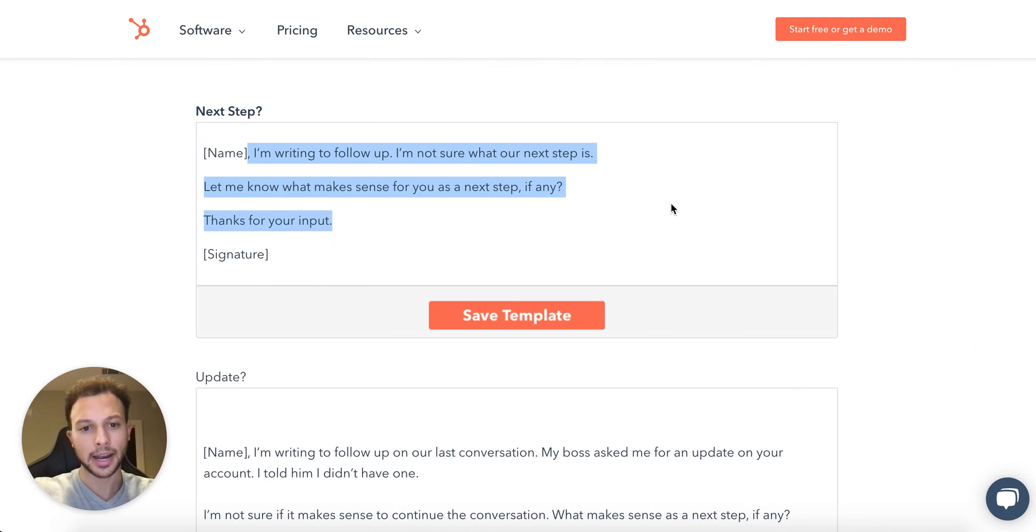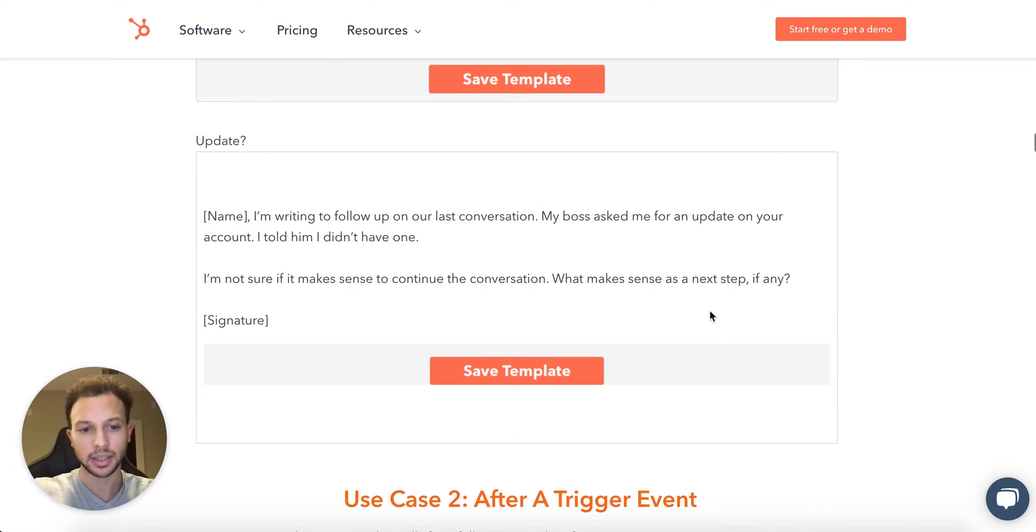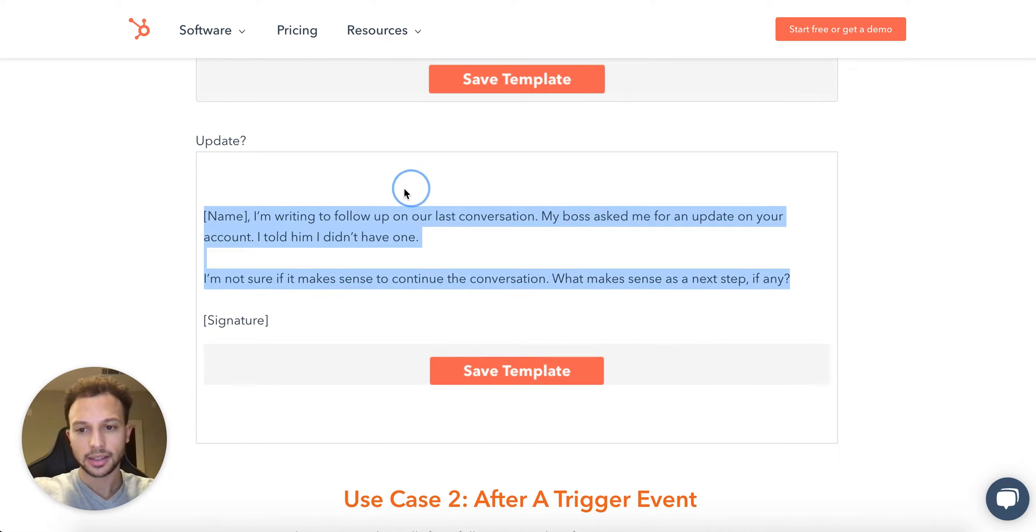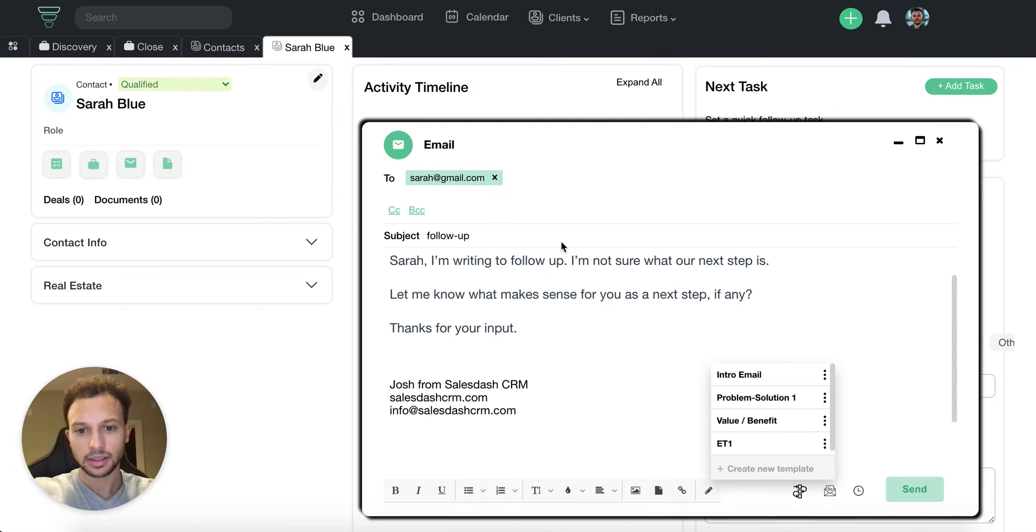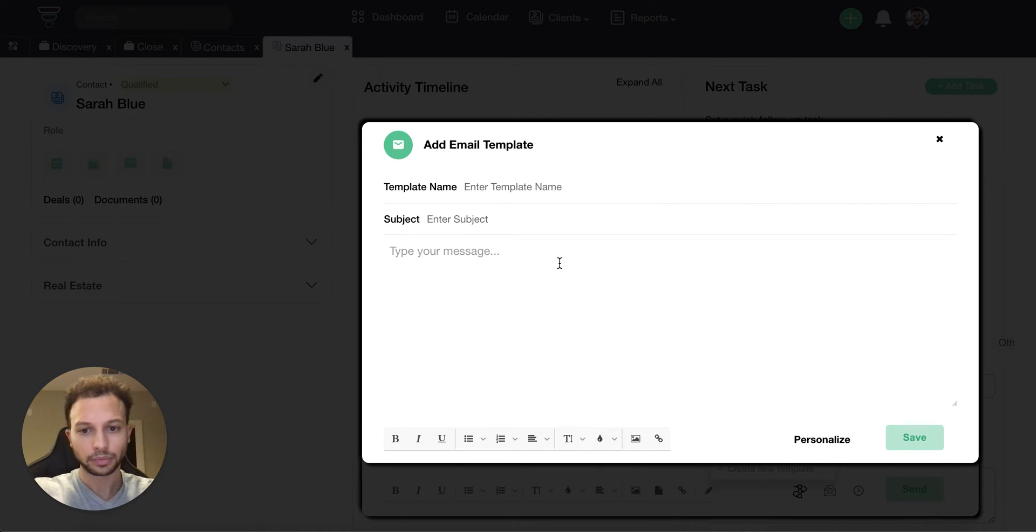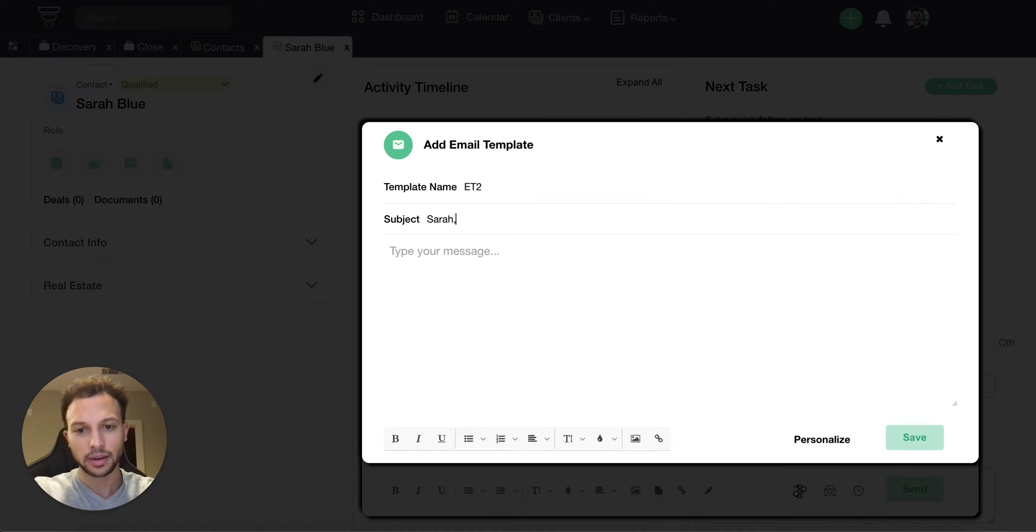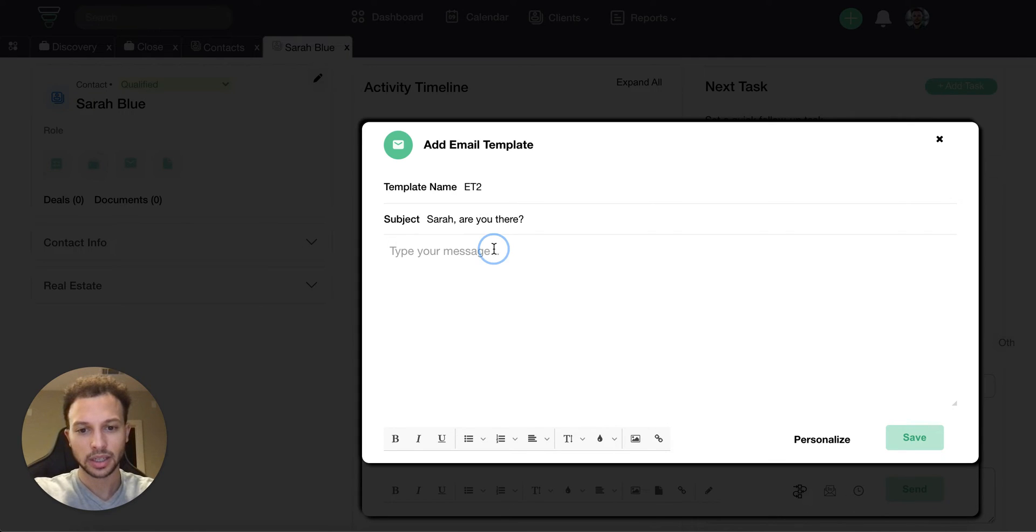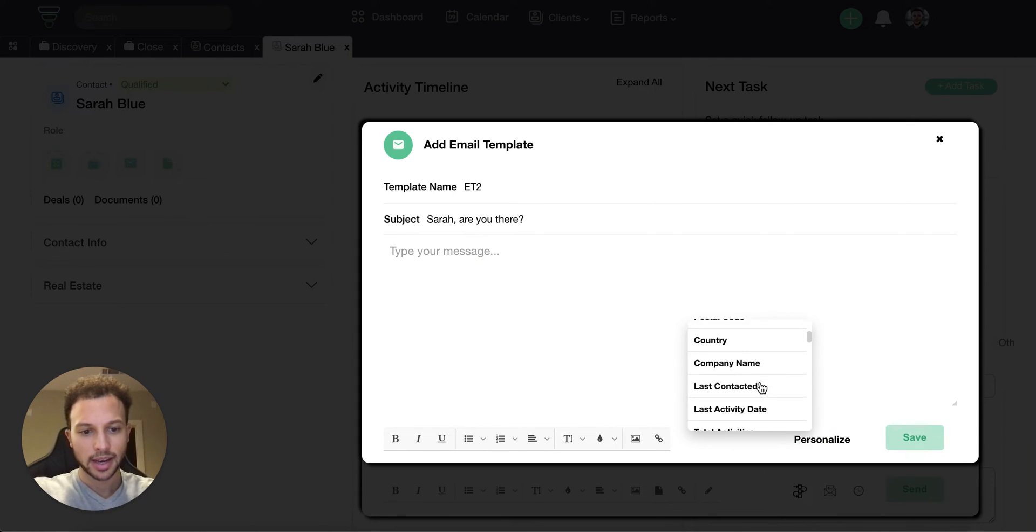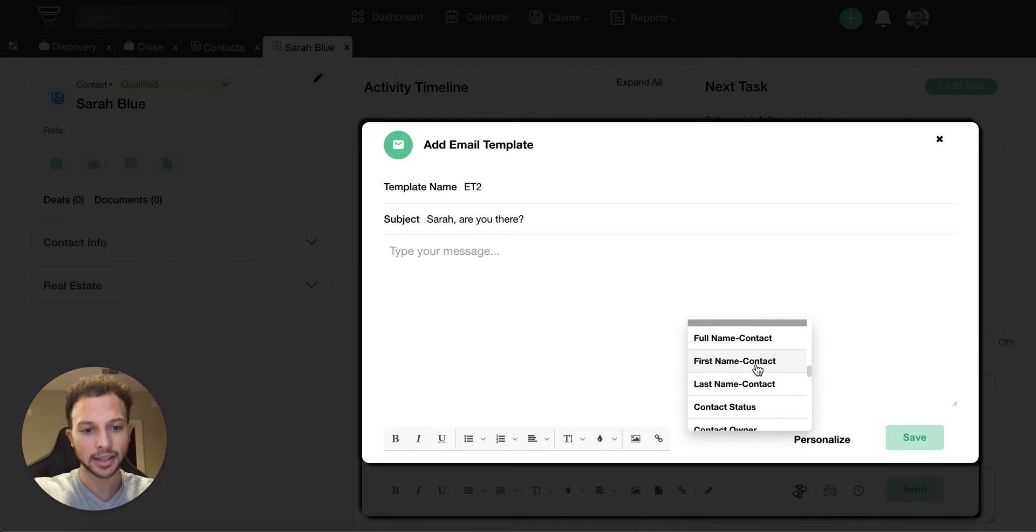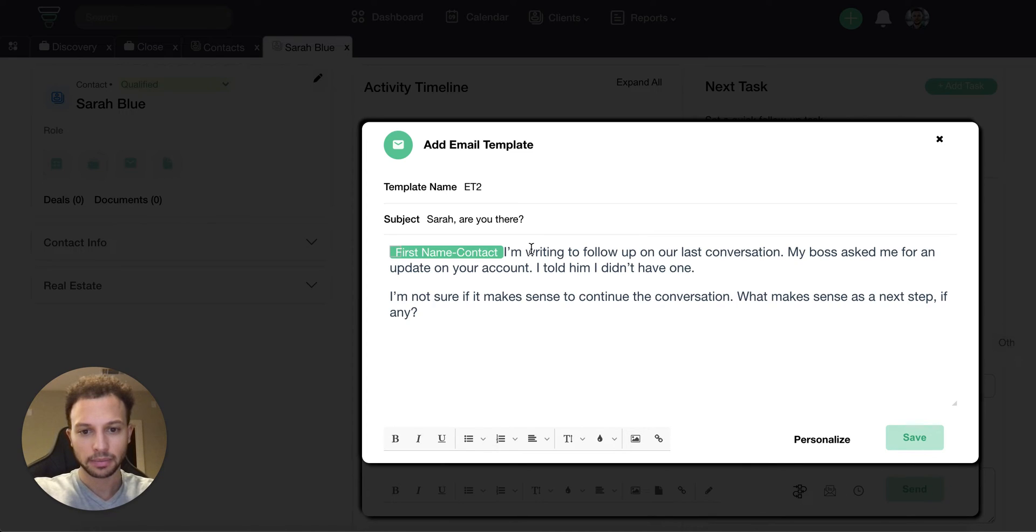I'm going to jump back over to HubSpot just so I can show you this in repetition. Same thing, we'll copy and paste this. We'll call this one ET2, Sarah, are you there. Let's add the first name for the contact and paste.